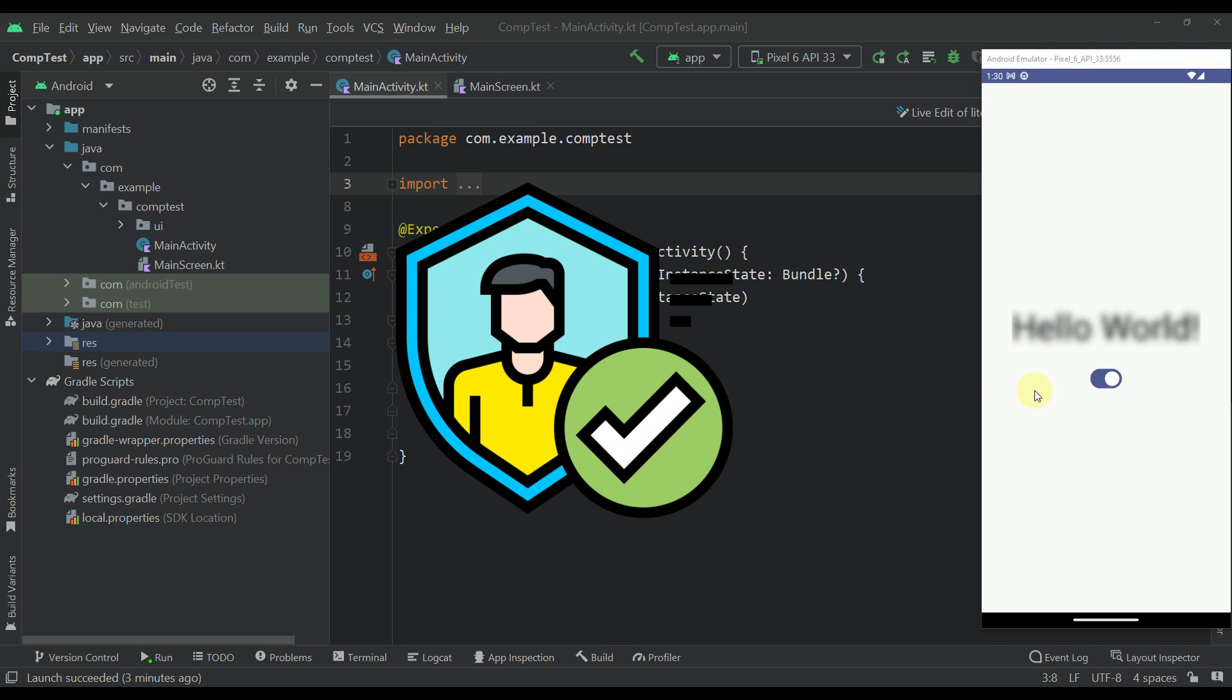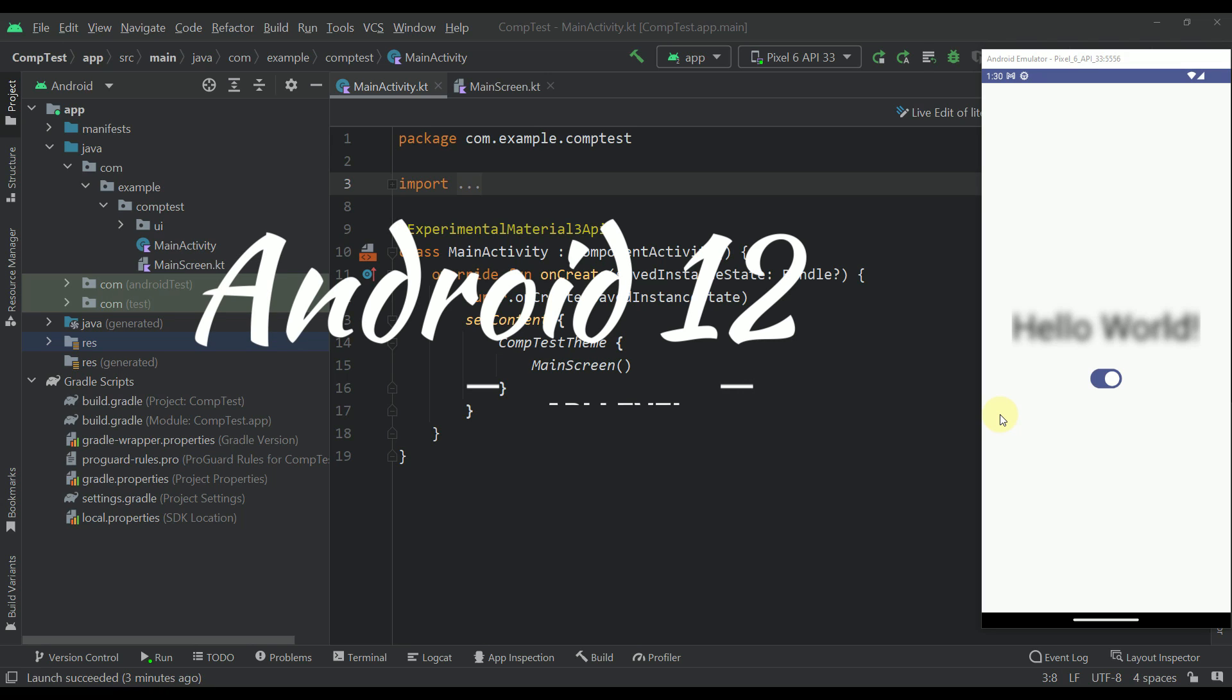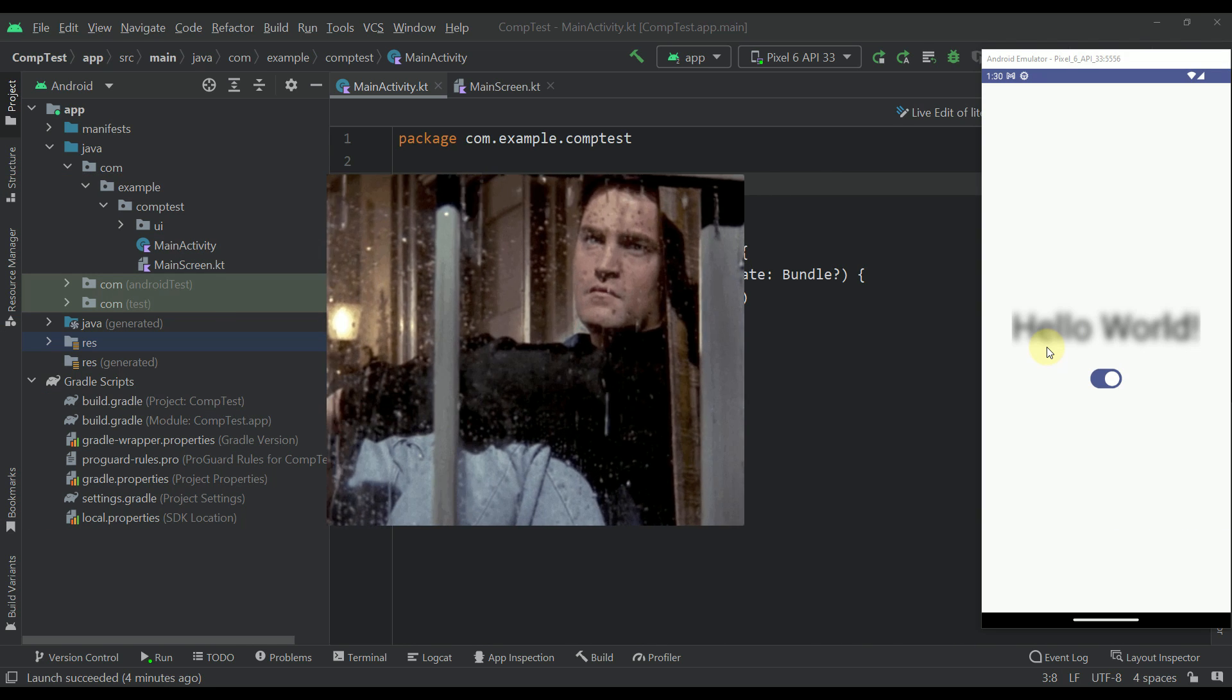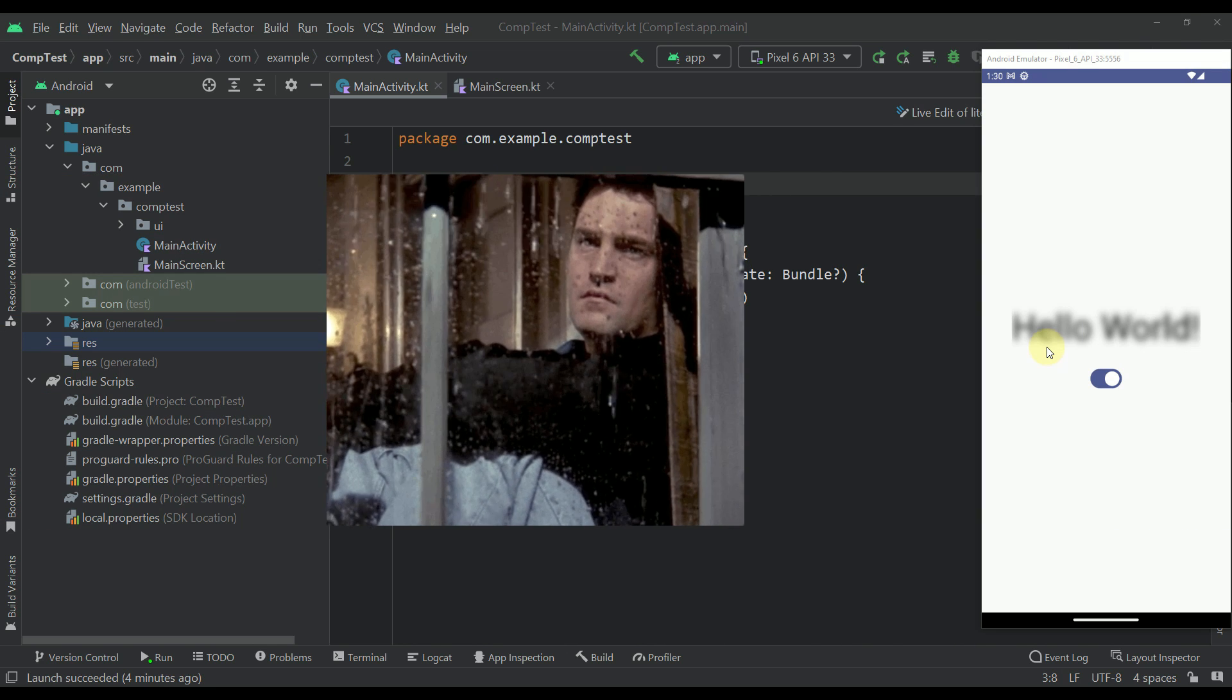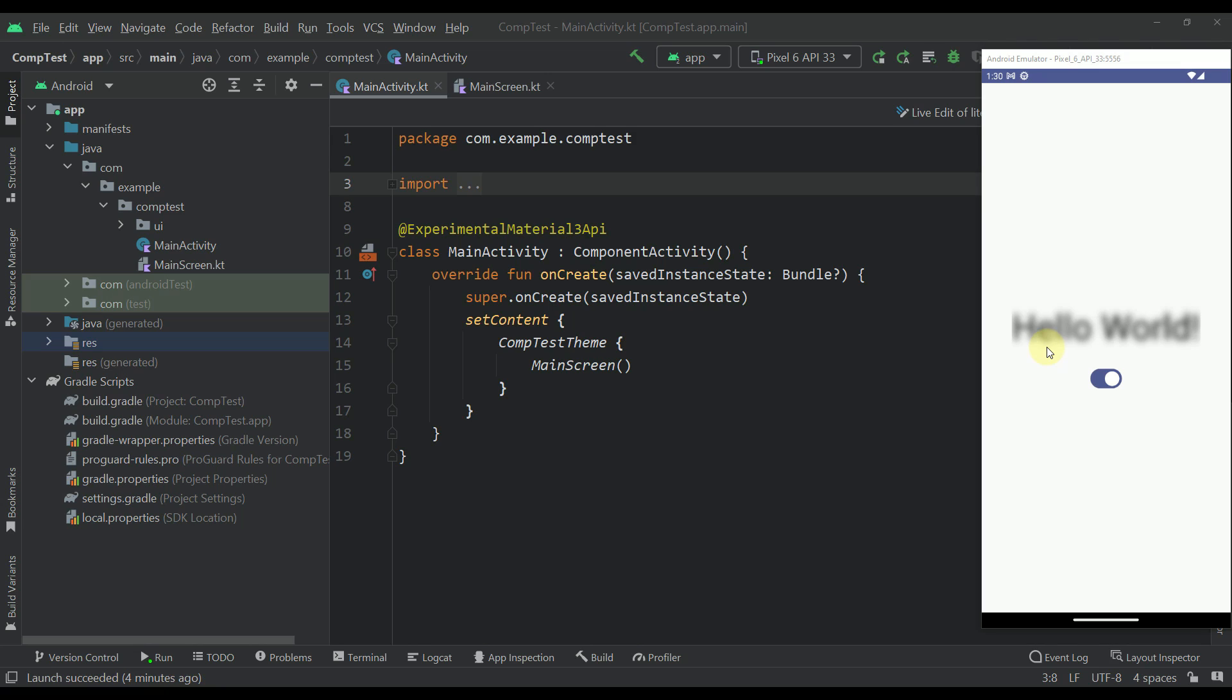Now one thing to note here is that this blur effect is available only on Android API level 12 and higher. So for lower API levels there may be a workaround but I still haven't found any clean way to do it.